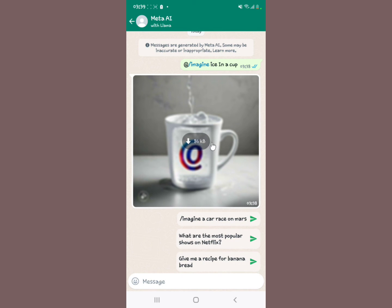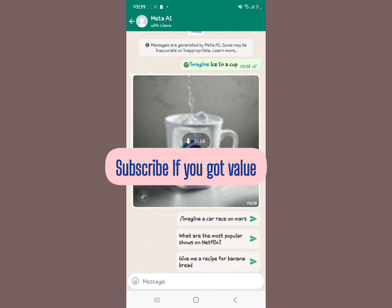You can decide to tap the image and download it, and then you get the image. That's how you generate an image using WhatsApp Meta AI.